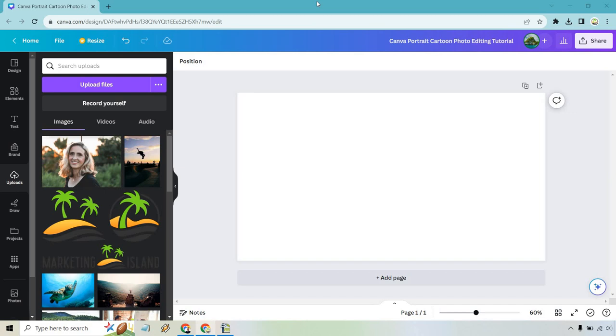Welcome to my Canva portrait cartoon photo editing tutorial. If you'd like to follow along, I will leave my link down below. You will need Canva Pro in case you want to use the background remover, which is a very helpful feature. Nevertheless, let's begin.